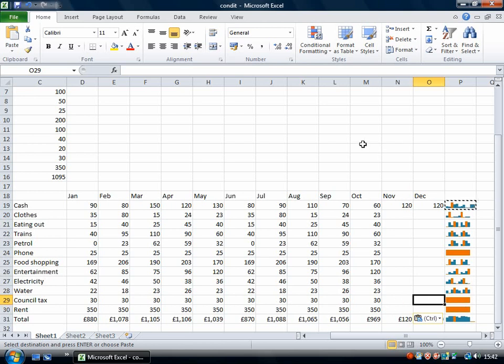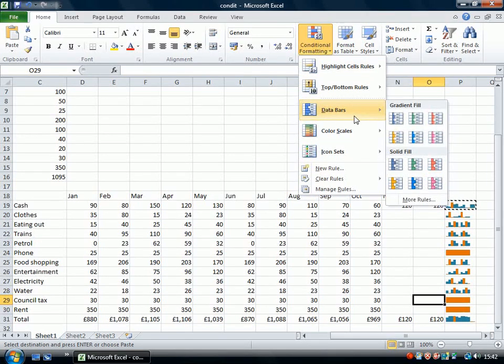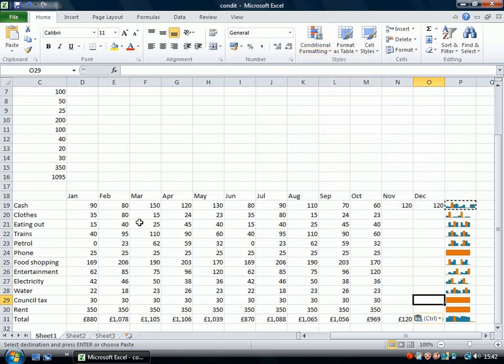Another powerful data visualization tool is this conditional formatting and you can use that to make your data appear in a way that's easier to interpret than just the numbers.